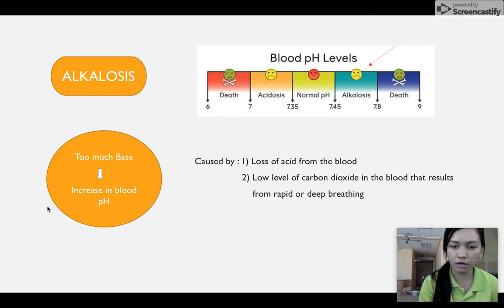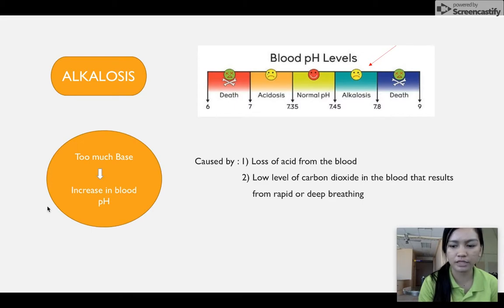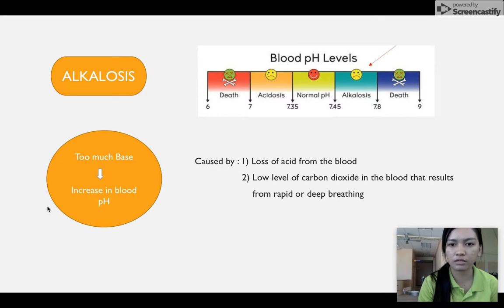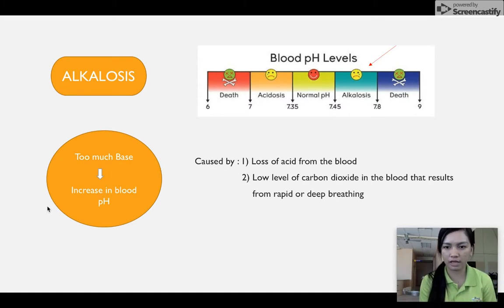The second factor is alkalosis, where the blood has too much base, resulting in an increase in blood pH level. The pH level under alkalosis is above 7.45. Alkalosis is caused by loss of acid from the blood or low levels of carbon dioxide in the blood that results from rapid or deep breathing.